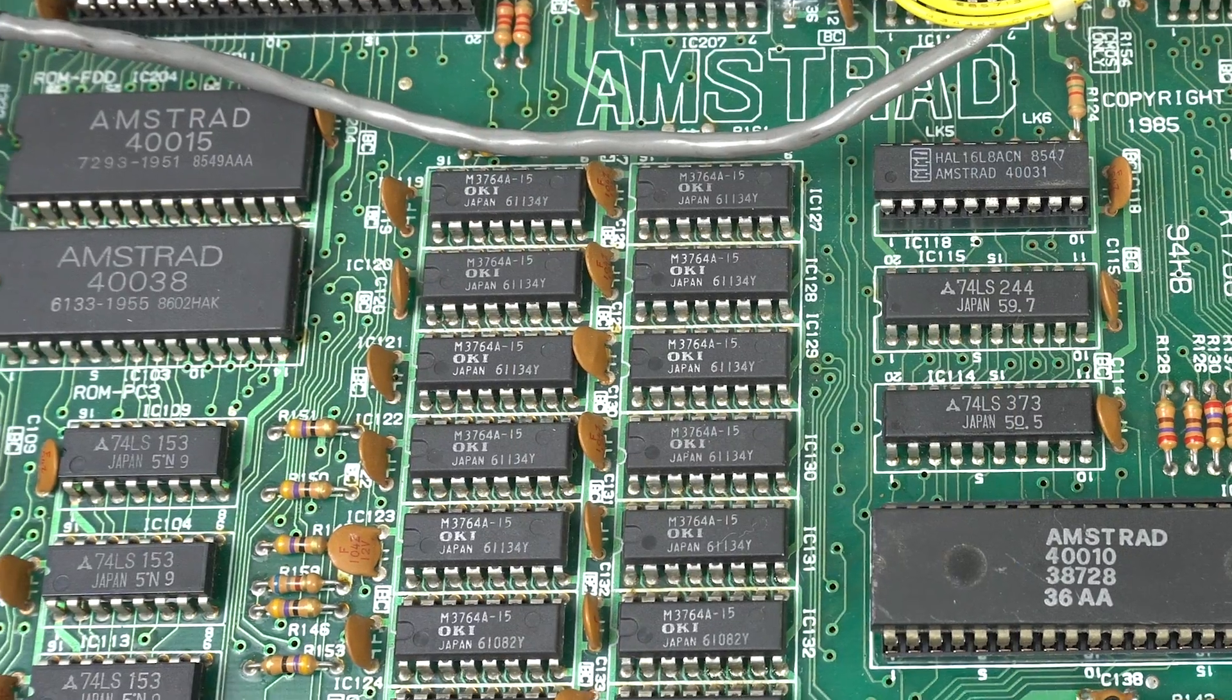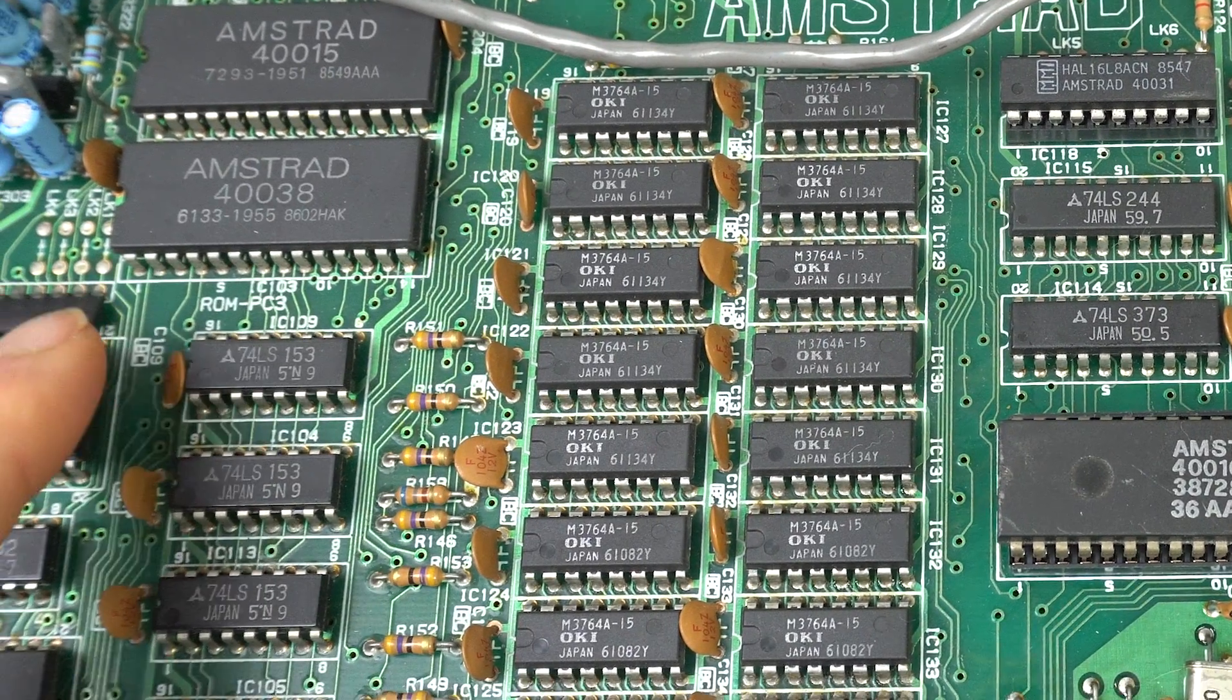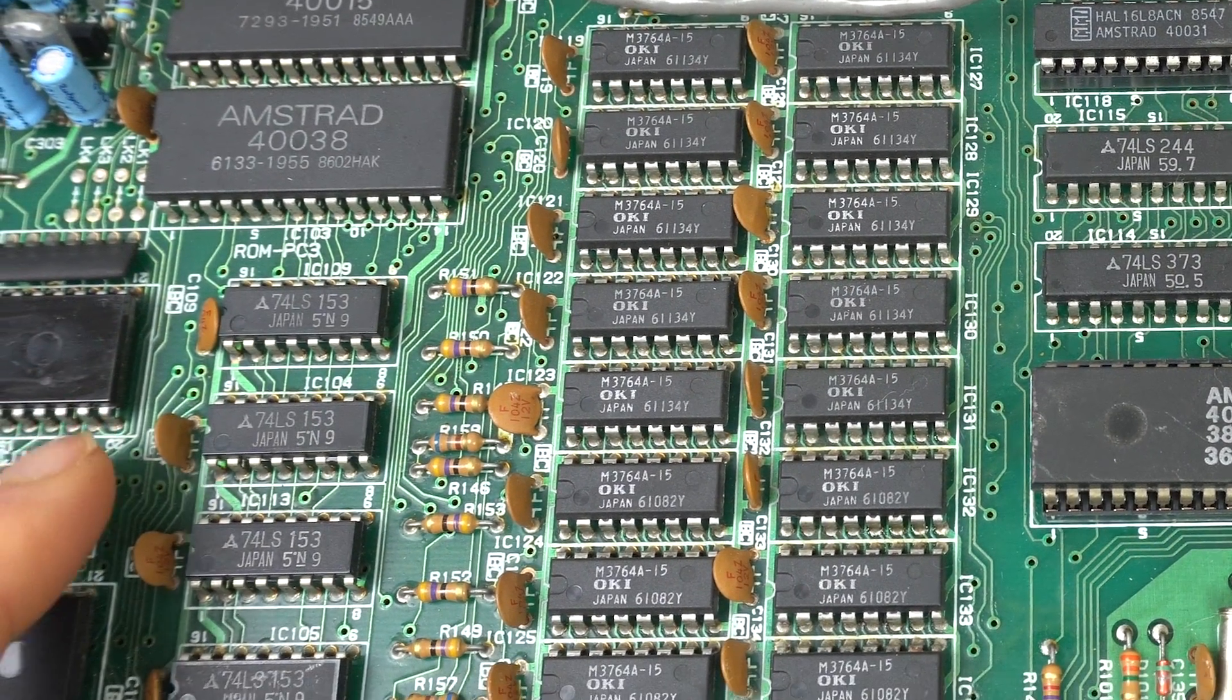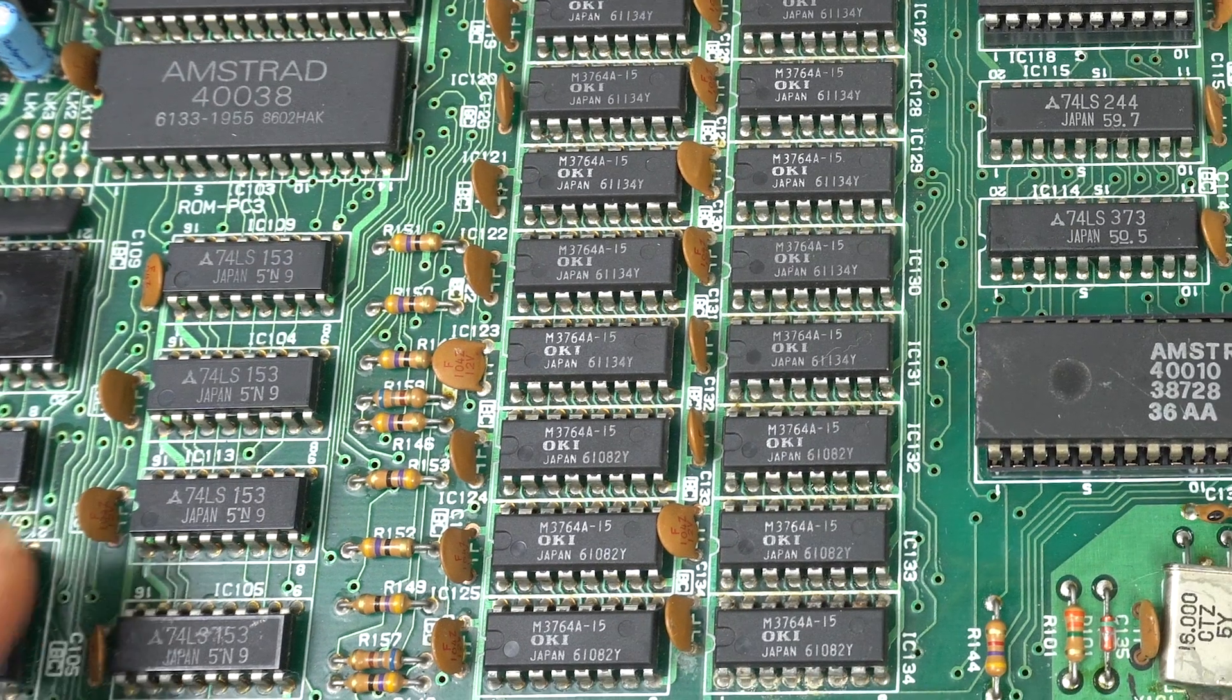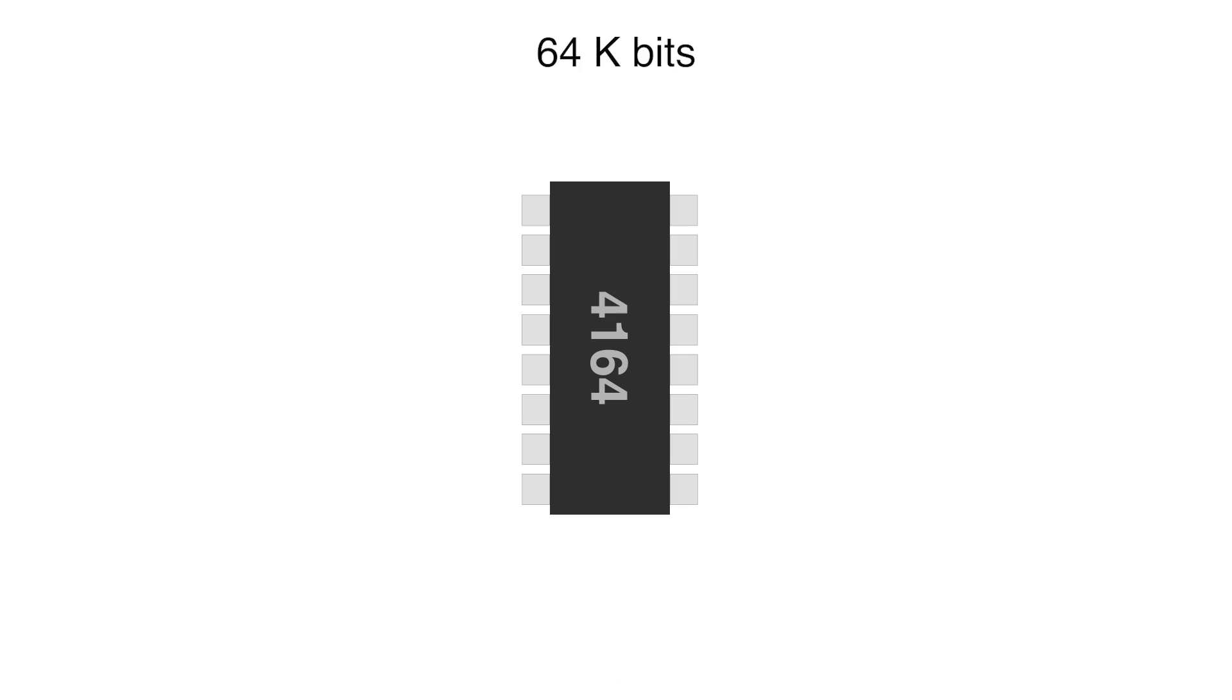We're going to start testing 4164 DRAM chips. So let's have a really quick look at their basic operation. The chip has 64 kilobits of memory. Since we can access each bit independently, it needs 16 bits of addressing space. But when you look at the pinout, you see that it only has 8 bits for addresses.